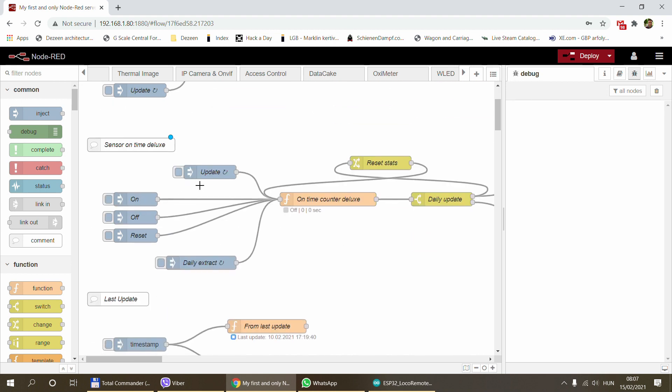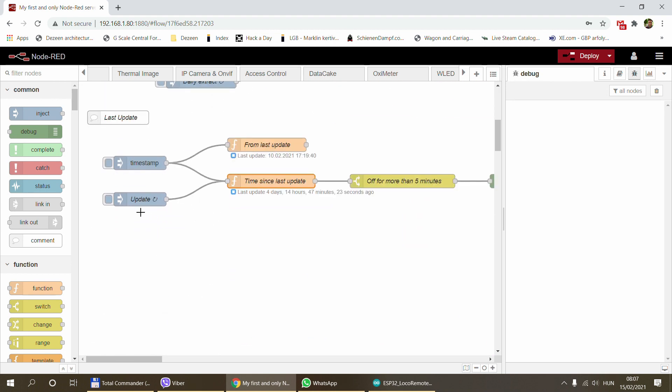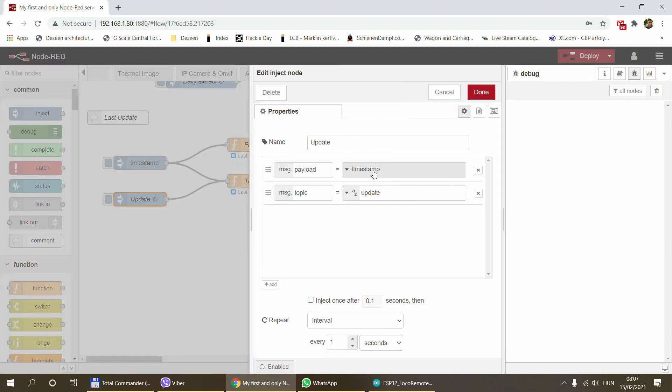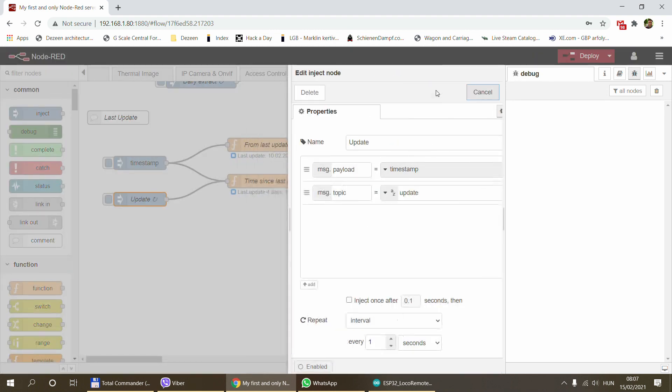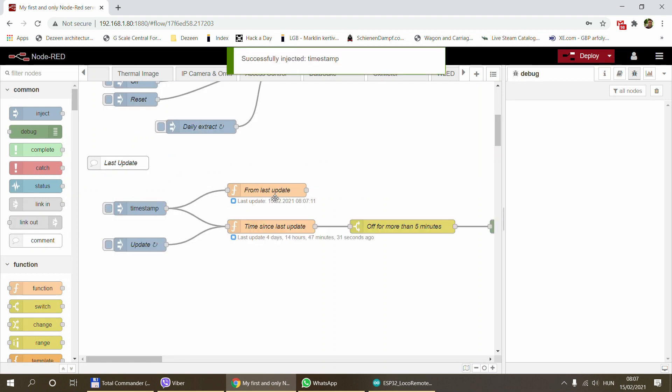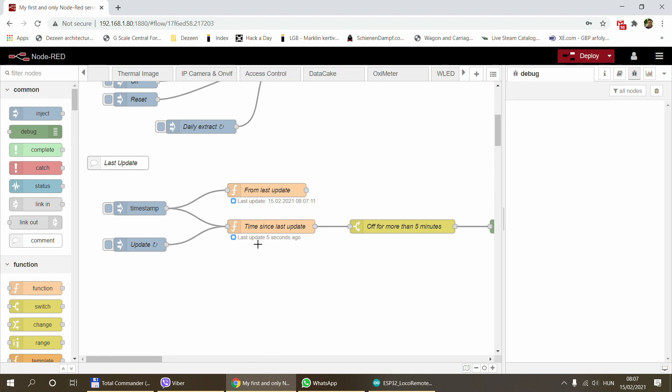All these nodes require these update inject nodes that fire every second to actually do the calculation. If I send in a new message, we can see this gets updated and this also gets updated. Now it starts counting from zero seconds. Once it reaches a minute or an hour or a day, the text changes so it's easier to read instead of giving hundreds or thousands of seconds.